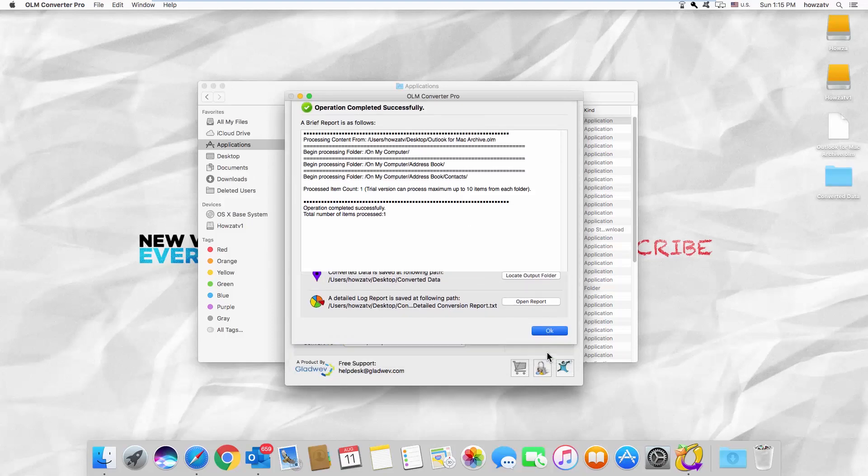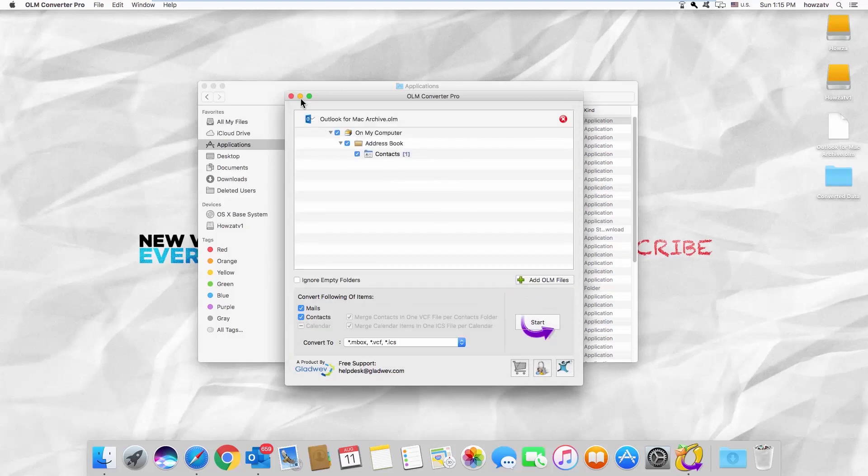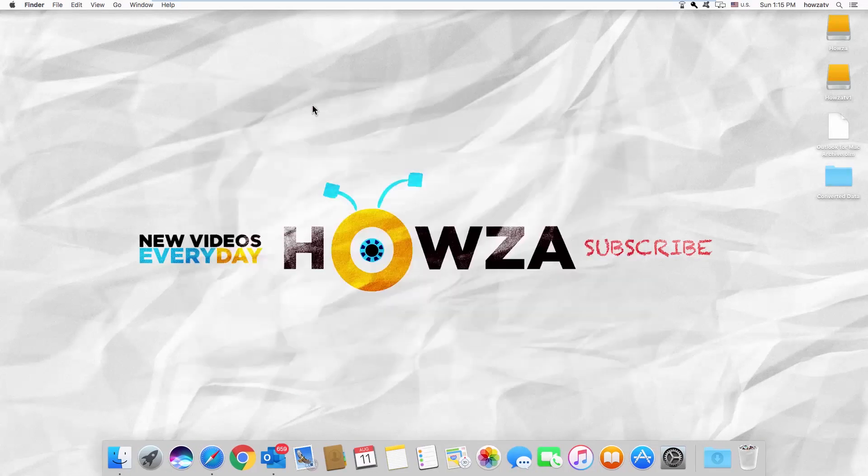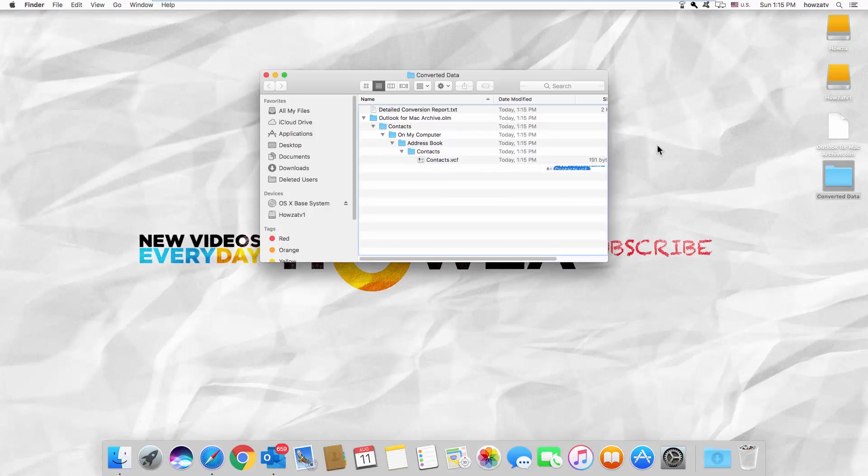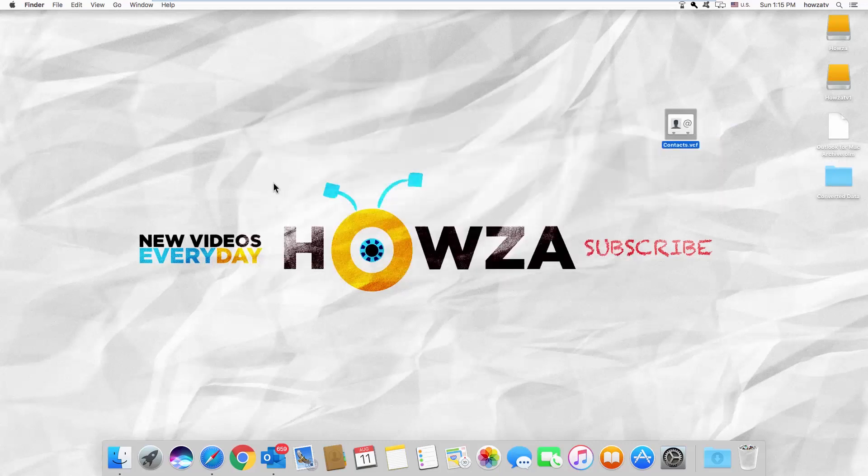Open the converted data folder. Find the contacts file inside the folders. Drag and drop it onto your desktop.